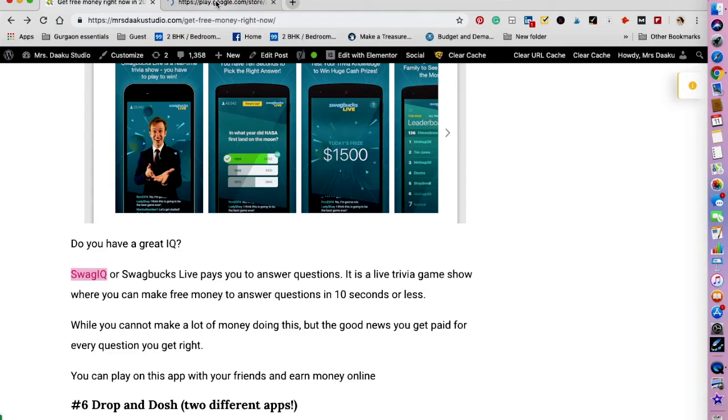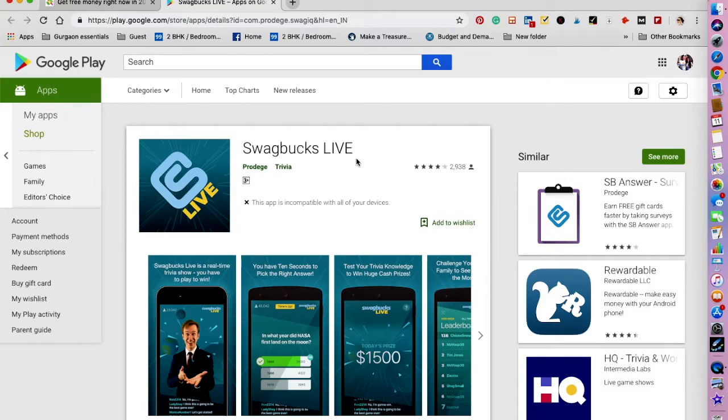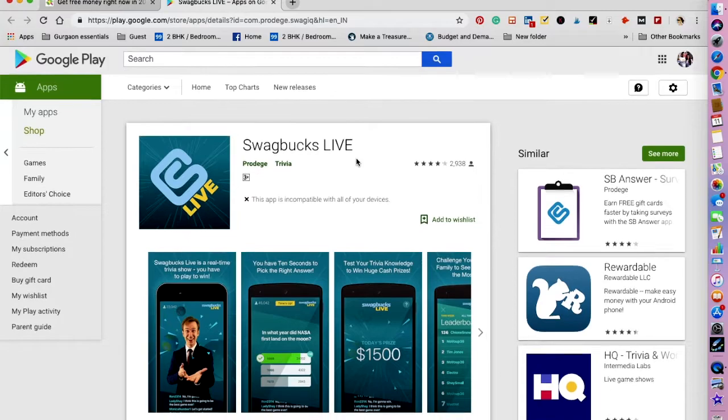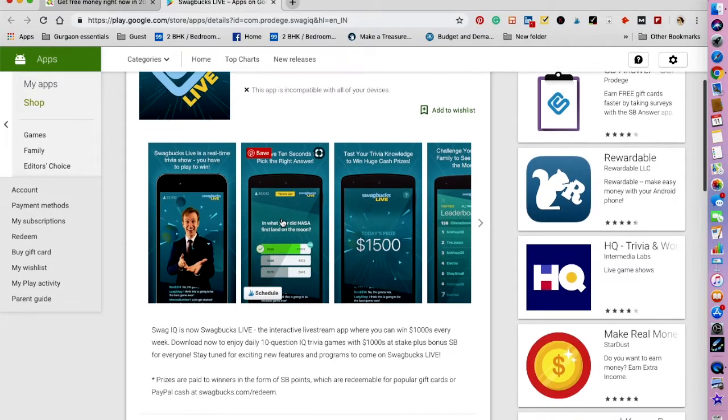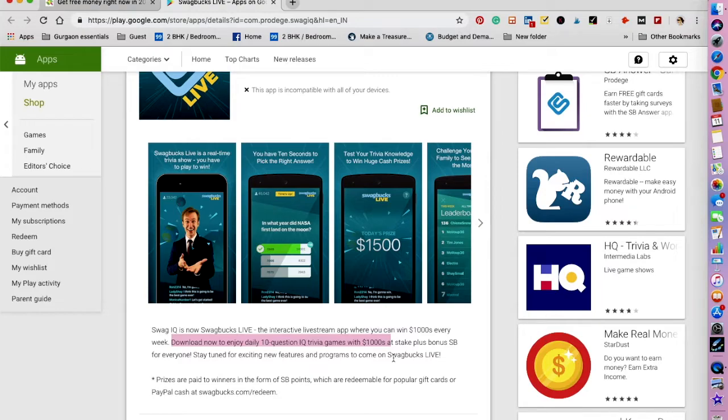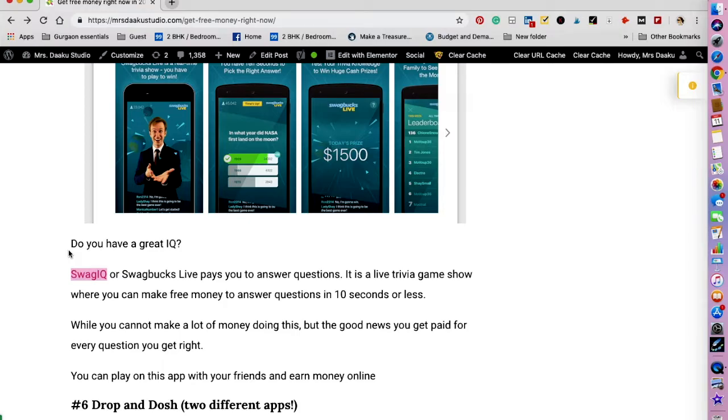The next one that I want to talk about is Swag IQ, and yes it is related to Swagbucks. Swagbucks Live pays you to answer questions. It is a live trivia game show where you can make free money to answer questions in 10 seconds or less. While you cannot make a lot of money doing this, the good news is that you get paid for every question you get right. You can play on this app with your friends and earn money online. Download now to enjoy daily 10-question IQ trivia games with a thousand dollars at stake plus bonus Swagbucks for everyone. Prizes are paid to winners in the form of Swagbucks points, so you can redeem it in the form of gift cards or PayPal cash at Swagbucks.